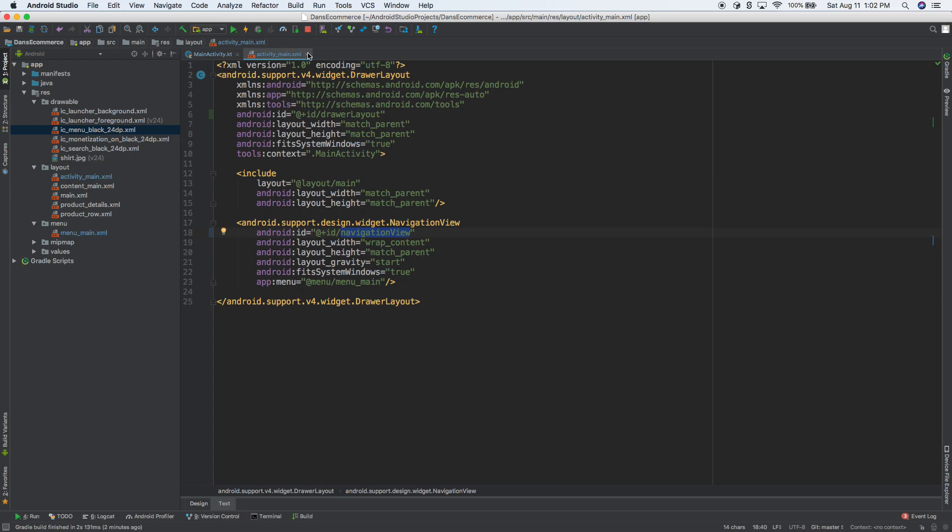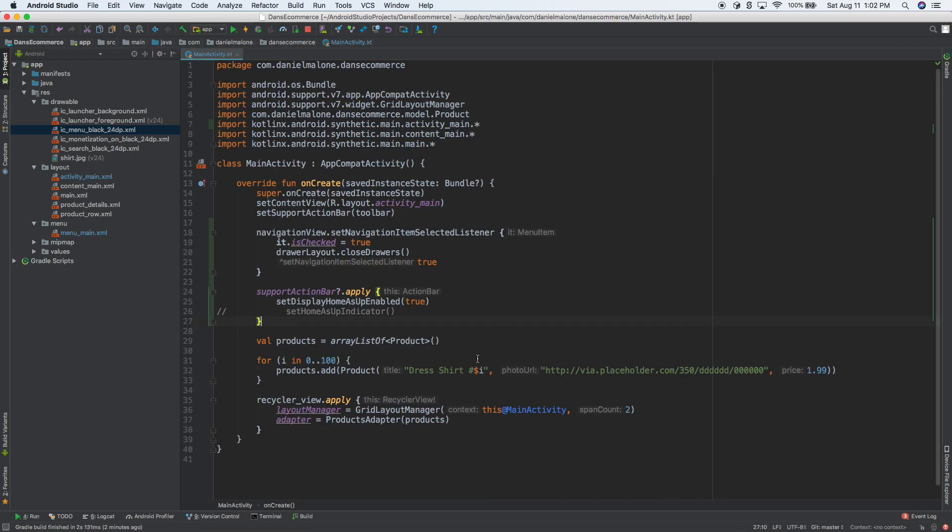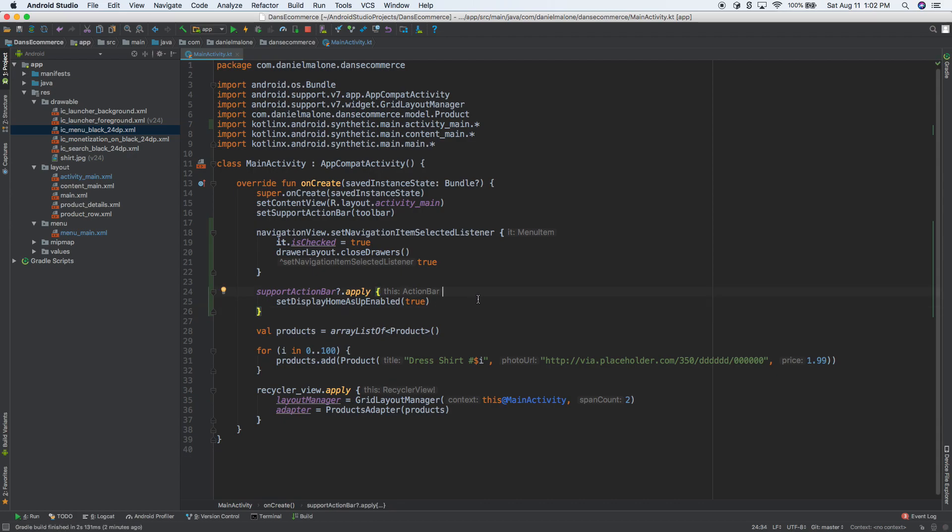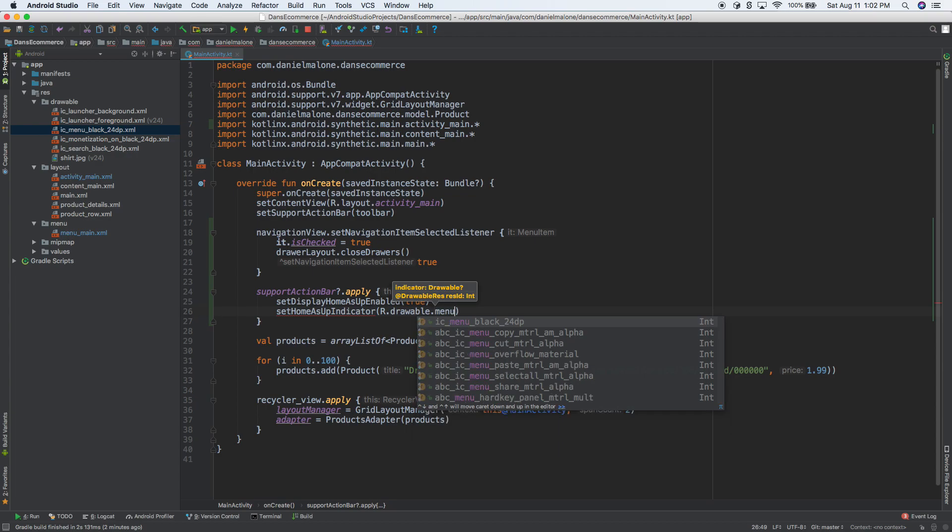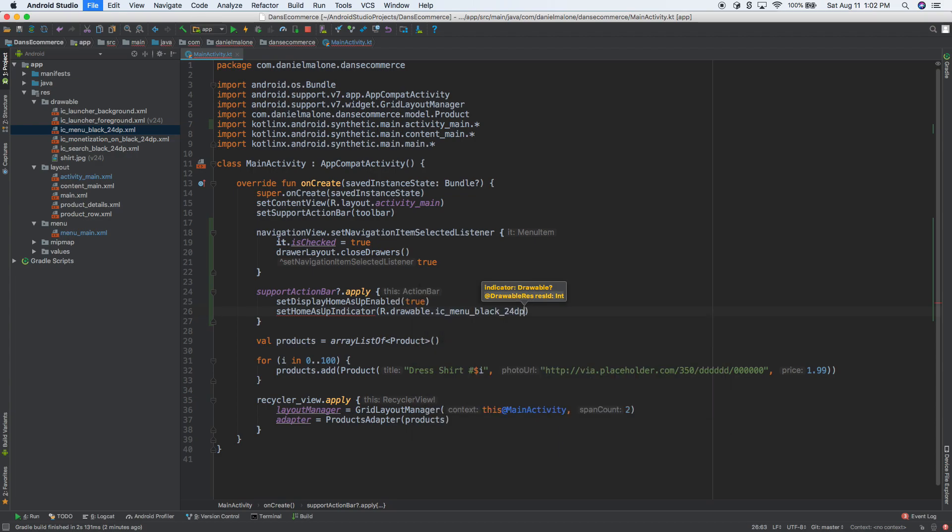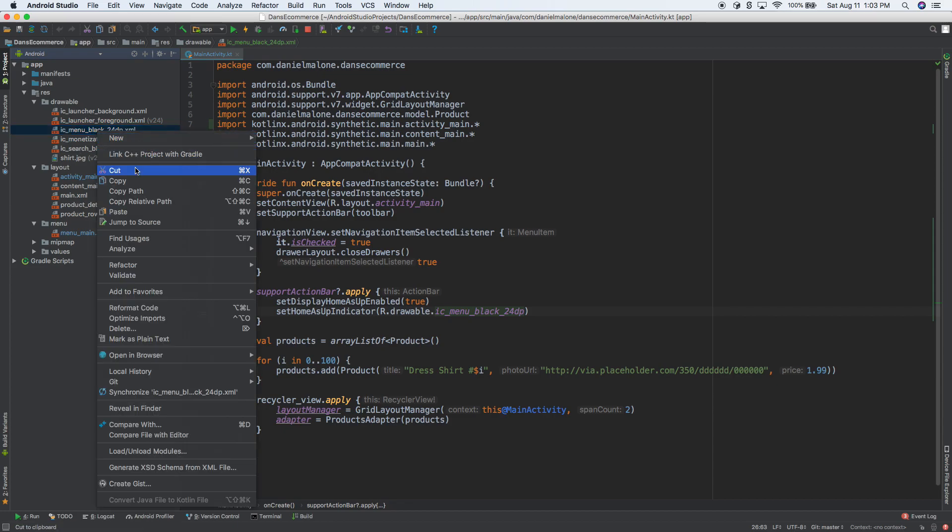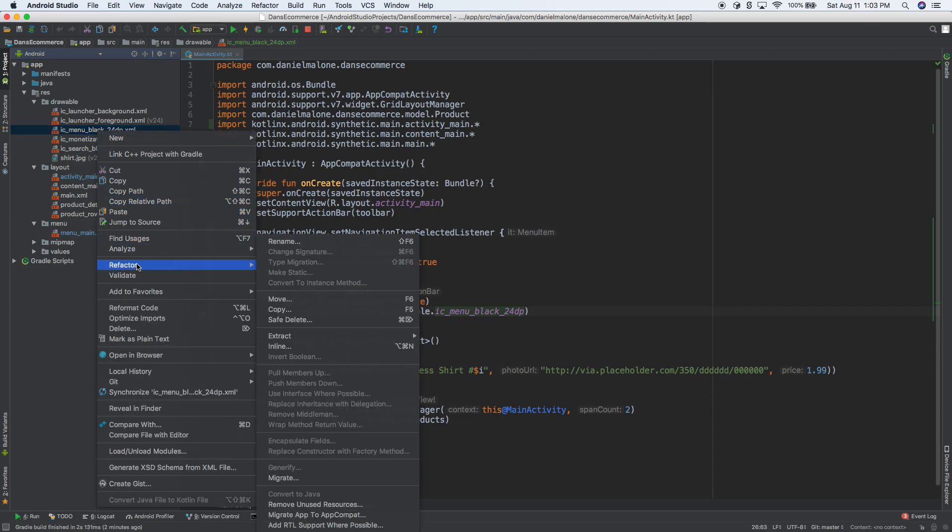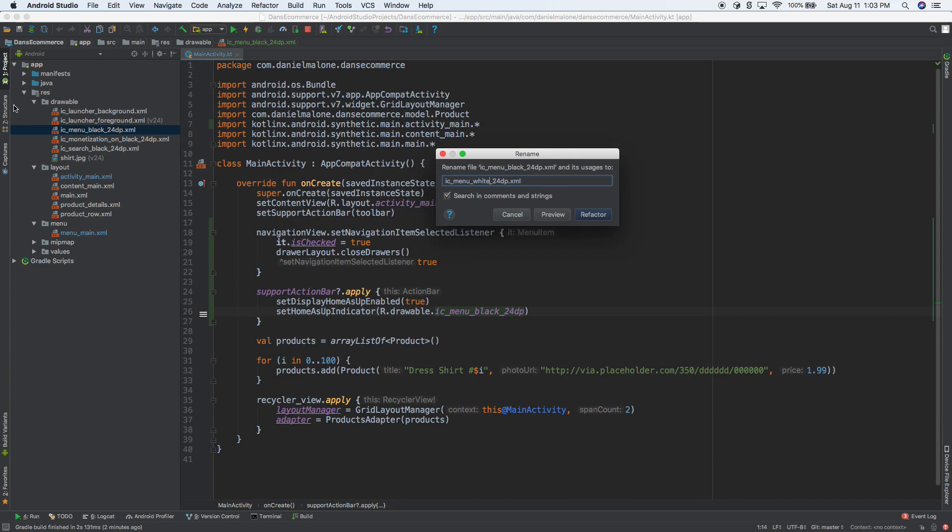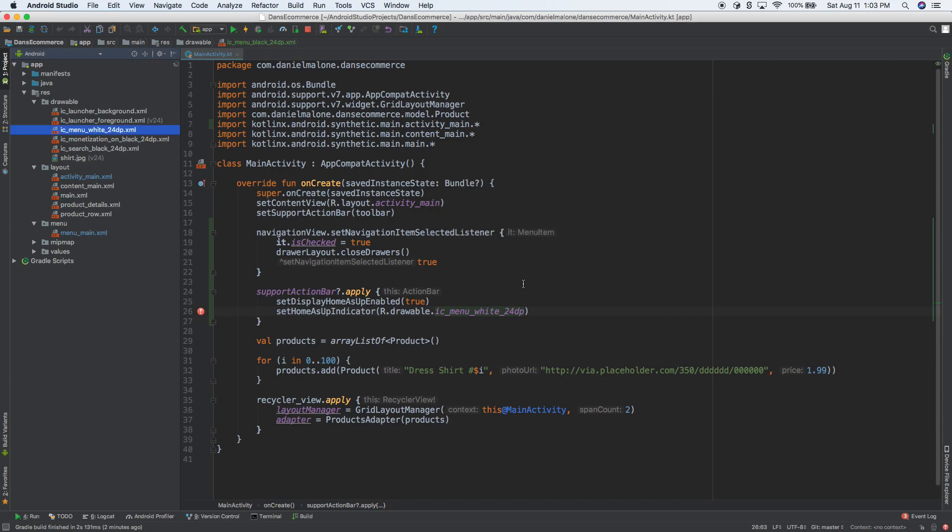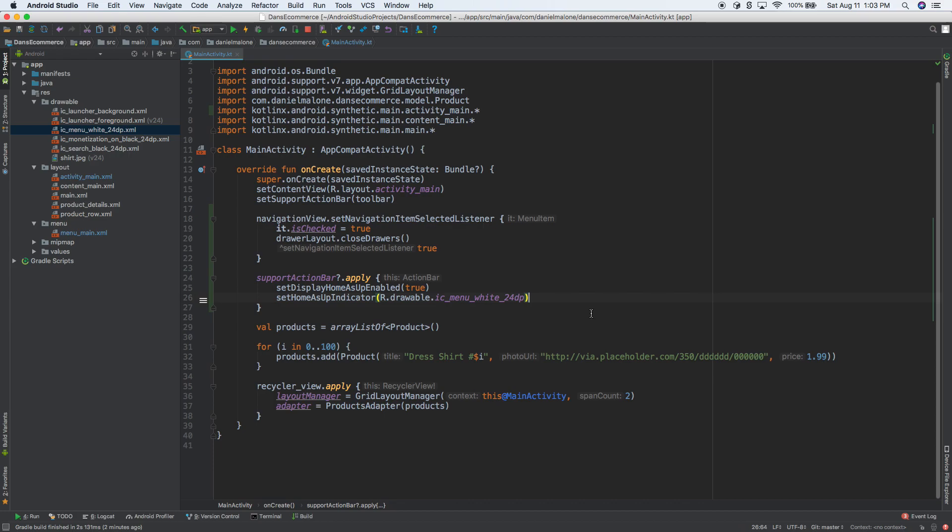So go back to here. I'll just get rid of that line. I think it was set home as up indicator. It takes a drawable. So R dot drawable dot menu black. It's black here. Let's refactor that. So I usually use the keyboard shortcut to refactor, but you can actually right click, go to refactor, rename, and we can rename this white. You notice that over there on the left, it says black. So if I change that to white and click refactor, it'll update both right there and there. So that refactor really helps you out. I'm going to save it. And I think this will work.